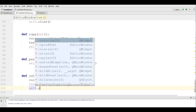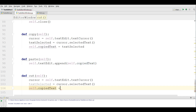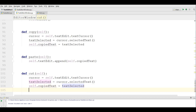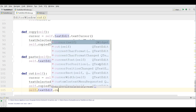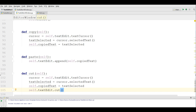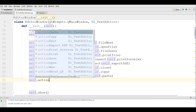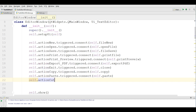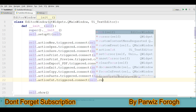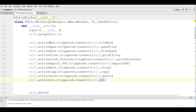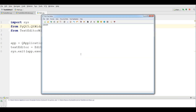Then I connect self.action.cut.triggered.connect to self.cut. Let me run this — if I write something, cut it, and then paste it in here — yeah, now it is working.